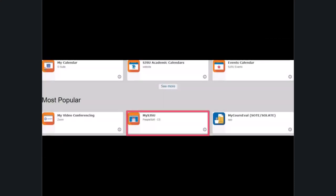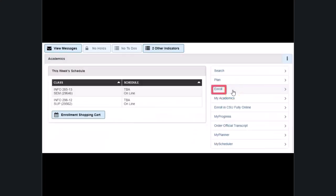Login to your mySJSU account and then click on the enroll option off to the right hand side of the page to get started.